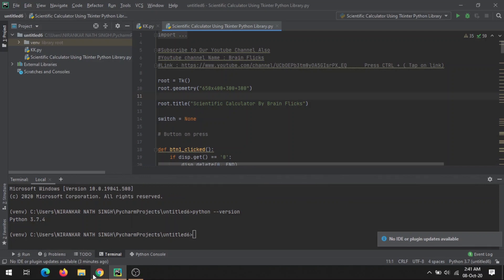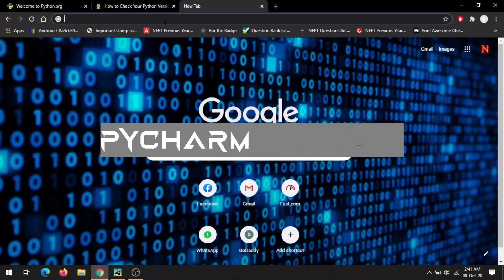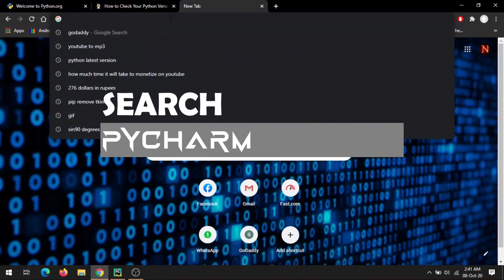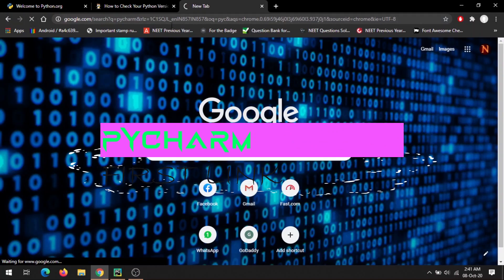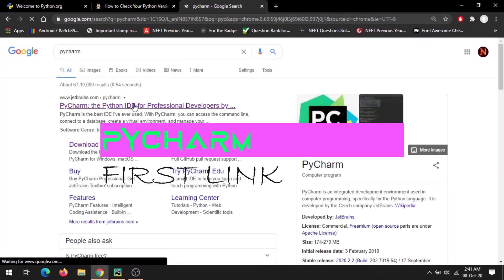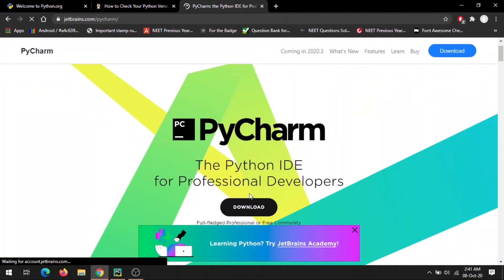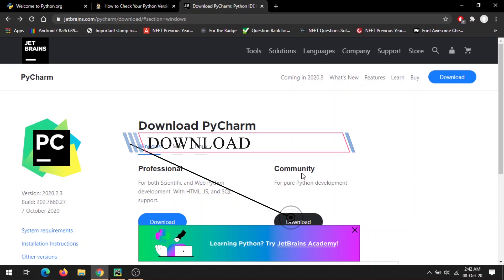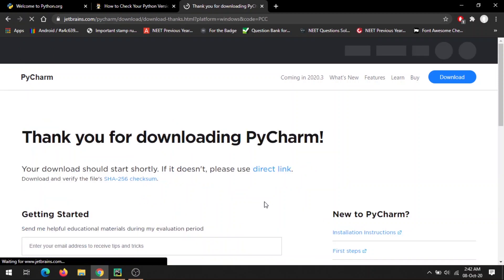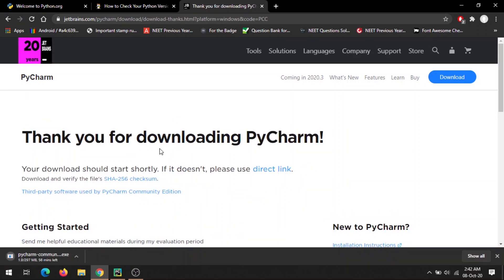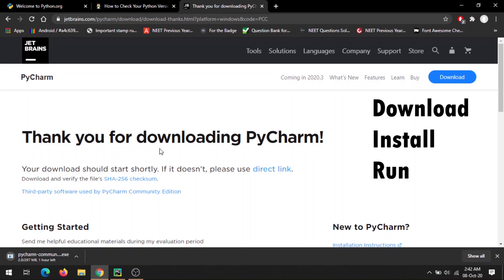An alternative way is to open Google and search PyCharm. Click the first link, then download. Click on download and the download will start. Just download it, run it, and you'll be using the latest version of PyCharm.